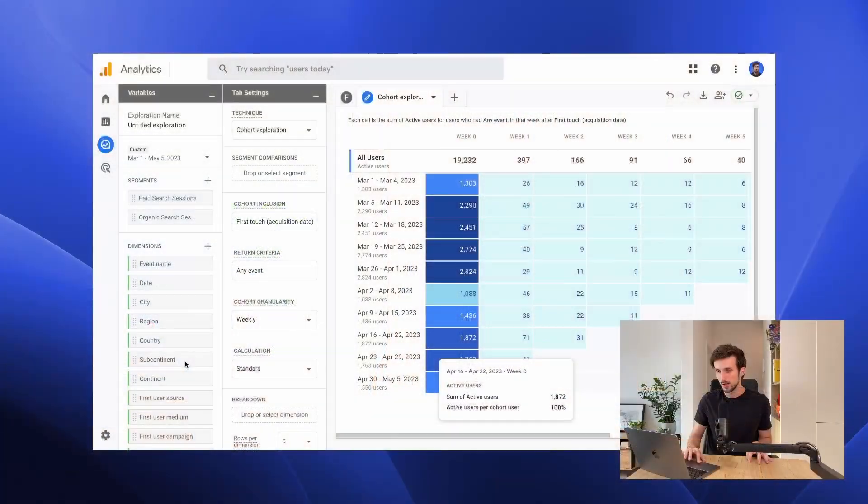In this video we continue with an overview of the exploration section in GA4, and in this specific video we are going to look at cohort exploration.